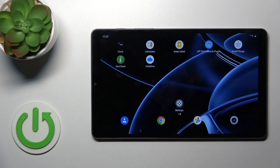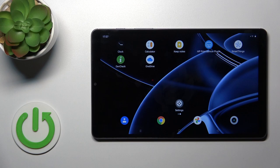Hi, today in front of me Realme Pad Mini and I'll show you how to change lock screen wallpaper on this device.